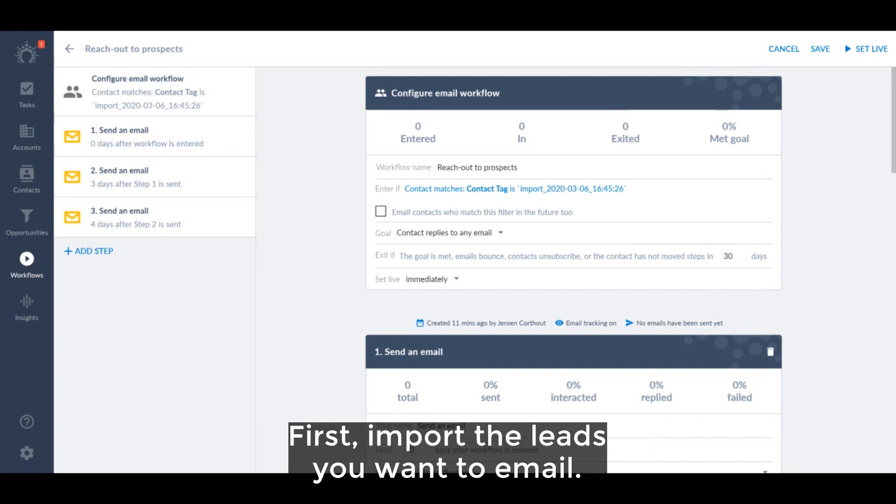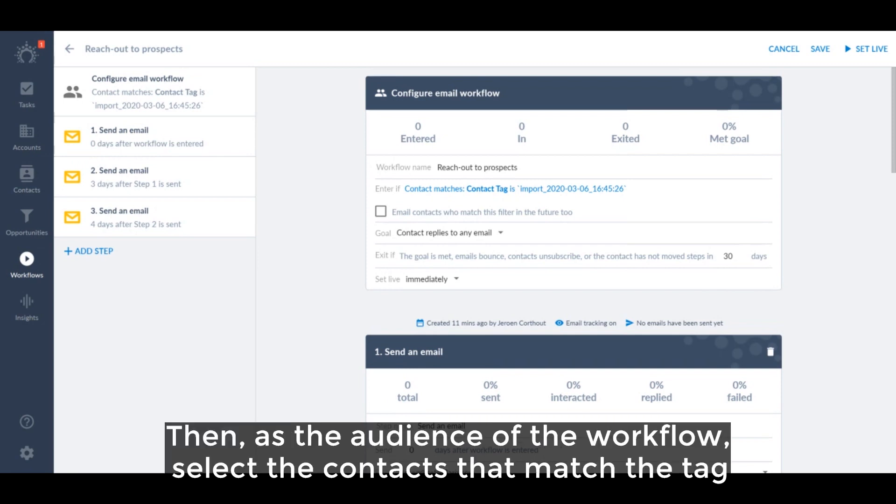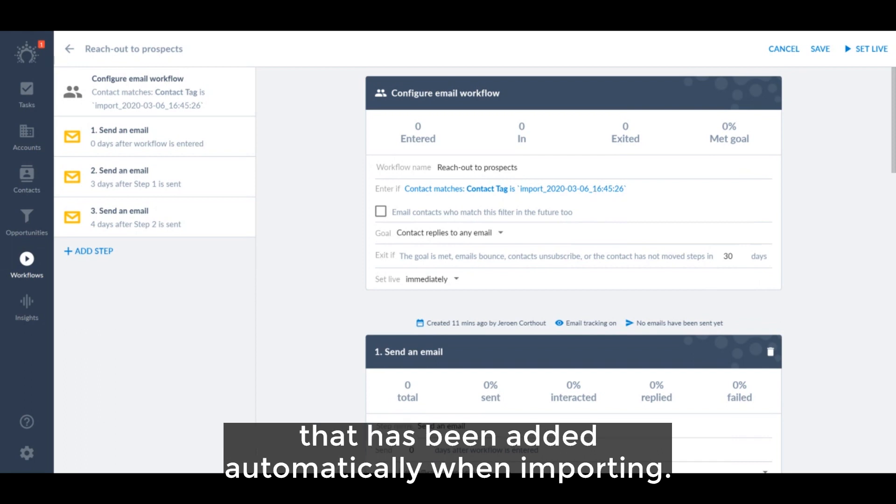First, import the leads you want to email. Then as the audience of the workflow, select the contacts that match the tag that has been added automatically when importing.